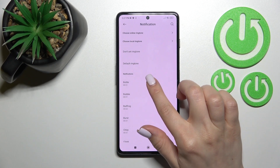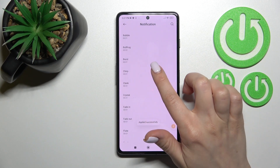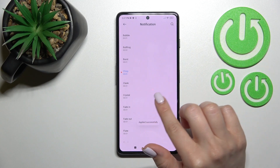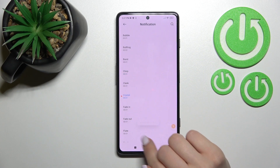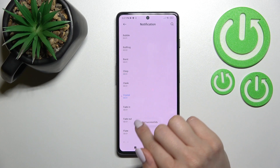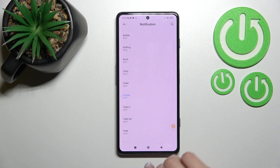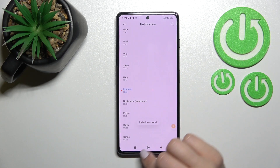I'll show you just how to select one from the defaults. Simply select a notification sound that you like, and you'll see a message that the notification was applied successfully.